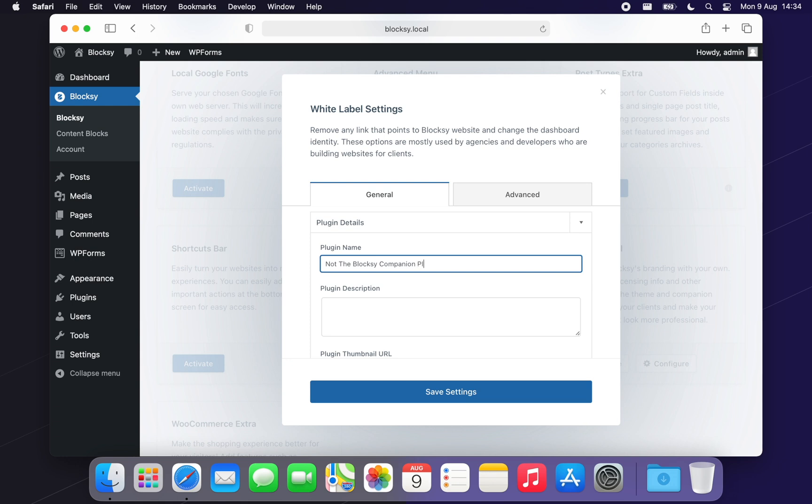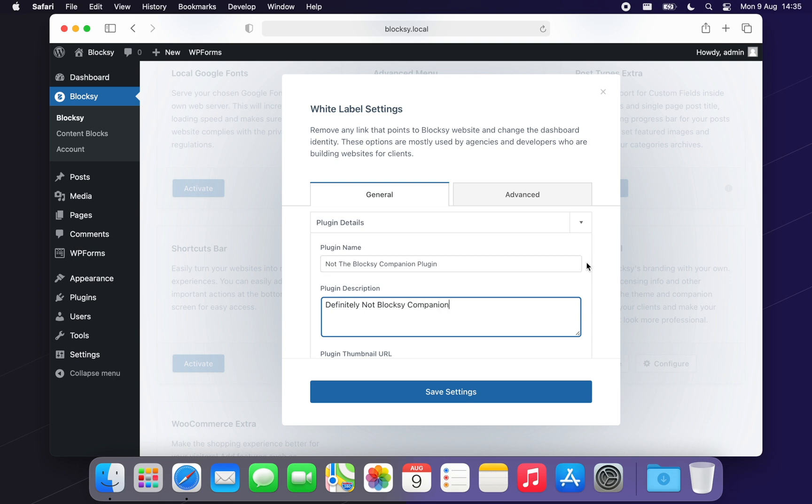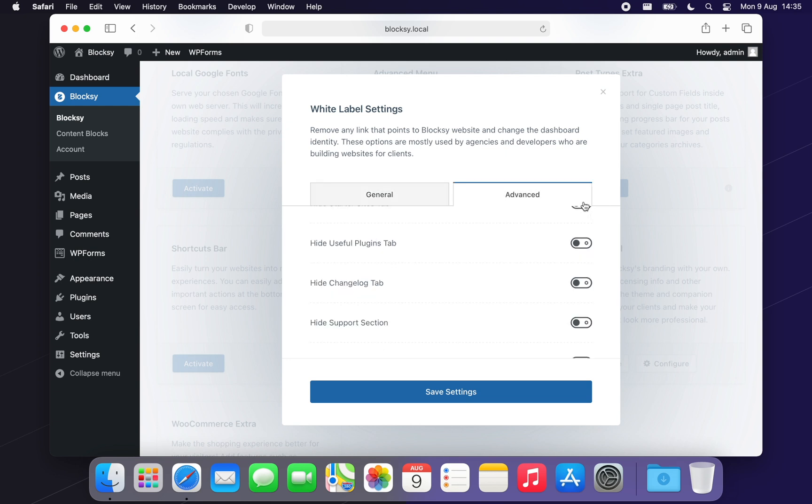Wait, but we're not done yet. We wanted to make this feature very special. That's why we've added some bonus features to it. Let's move on to the Advanced tab to check them out.